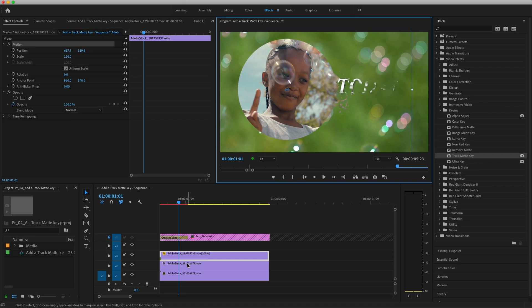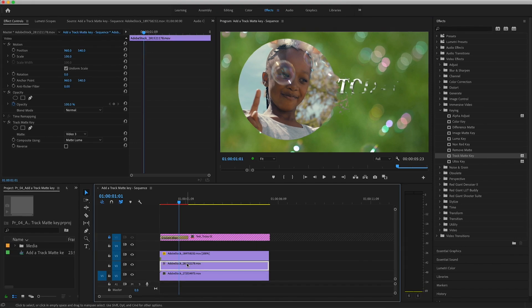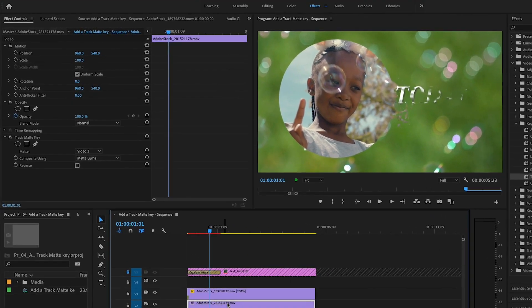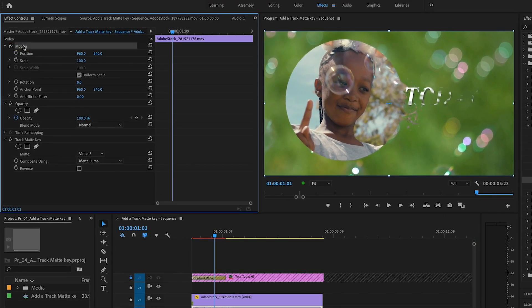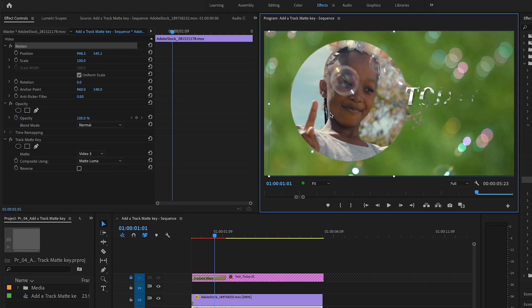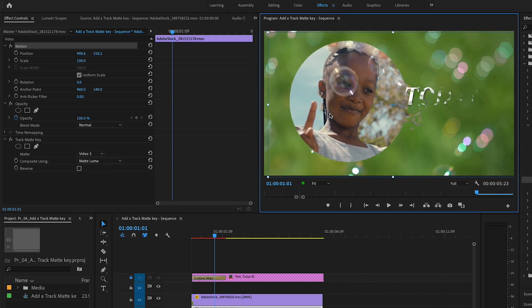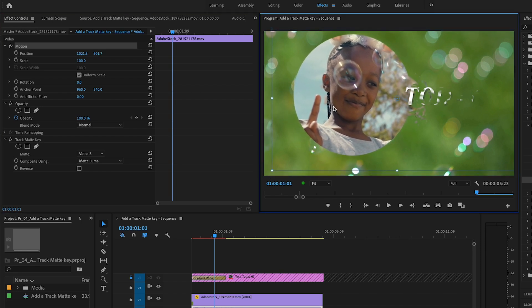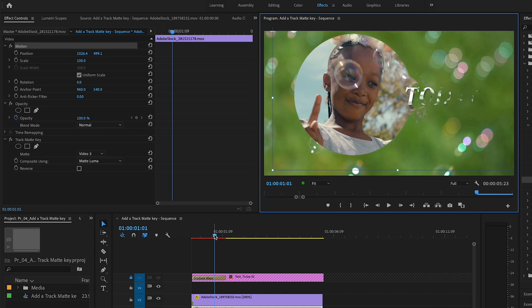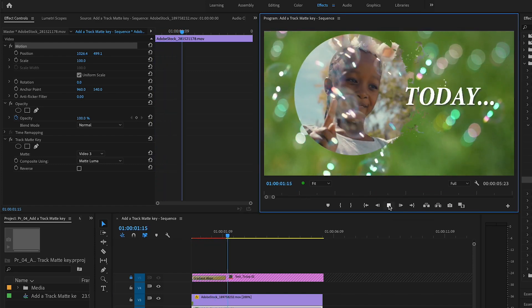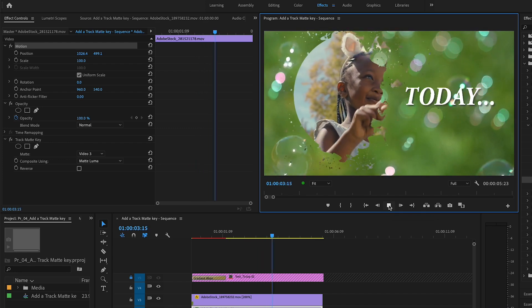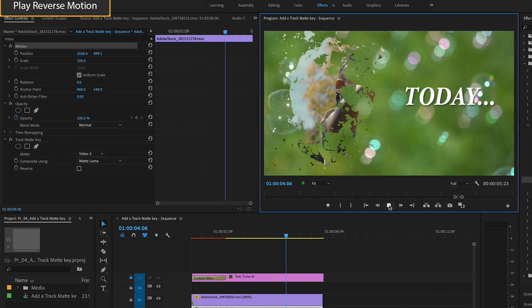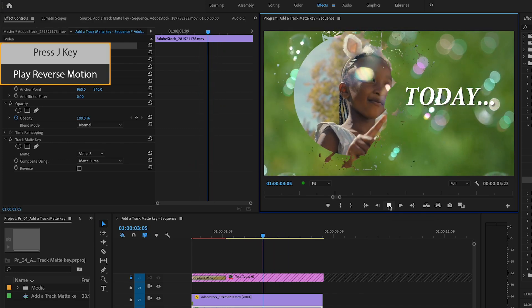Now I'll select the clip on V2, the cookie, and again select the word Motion in the Effect Controls panel. In the Program Monitor, I'll reposition the exploding bubble graphic so it lines up to reveal the title. This looks pretty good, but towards the end of the animation, I wish I could see the girl's face a little longer. Let's reposition the image showing through the bubble graphic.